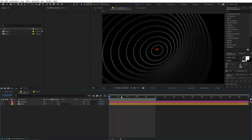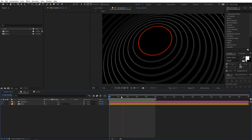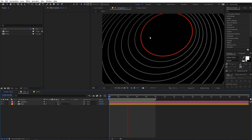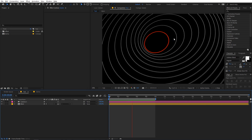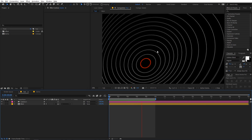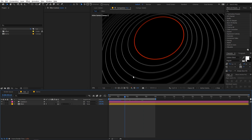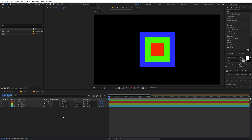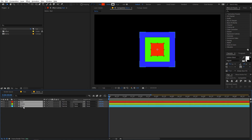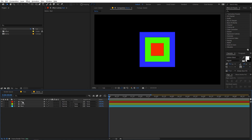Right now I'm in After Effects and this is what we are going to create today. But before we jump into expressions, I want to show you how this technique works. I have this demo comp where we have three squares — red, green, and blue — and let's see how this works.